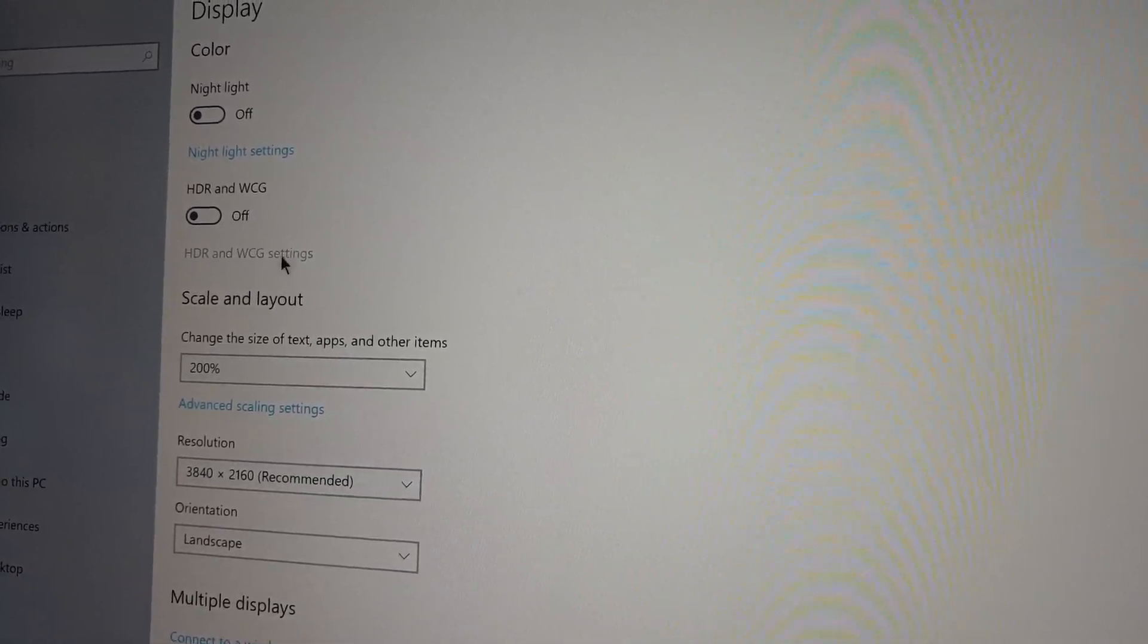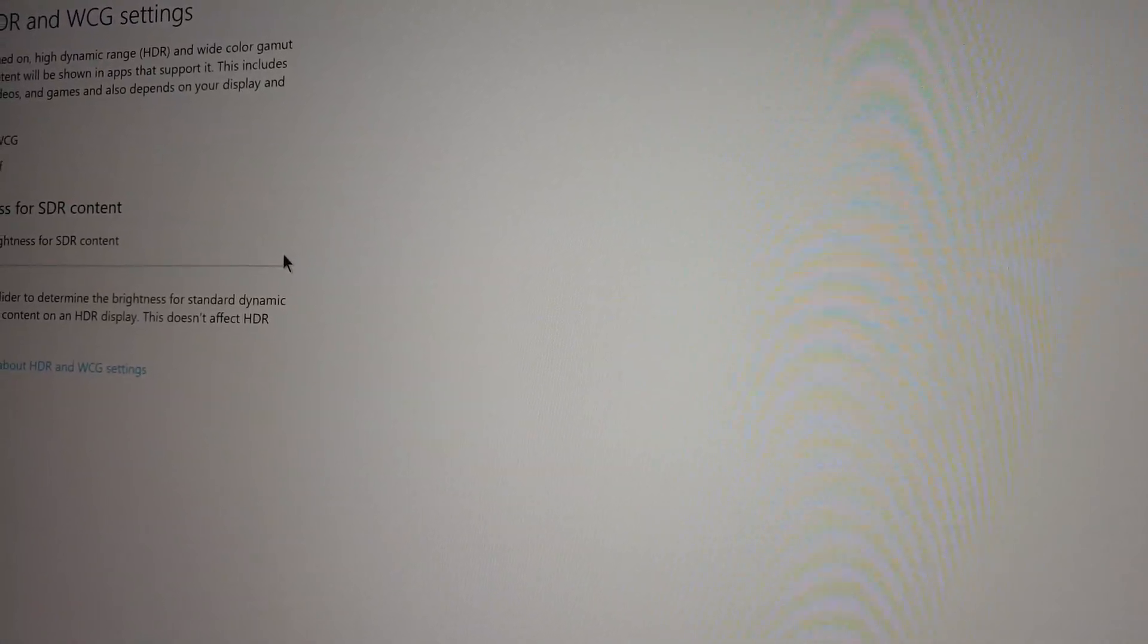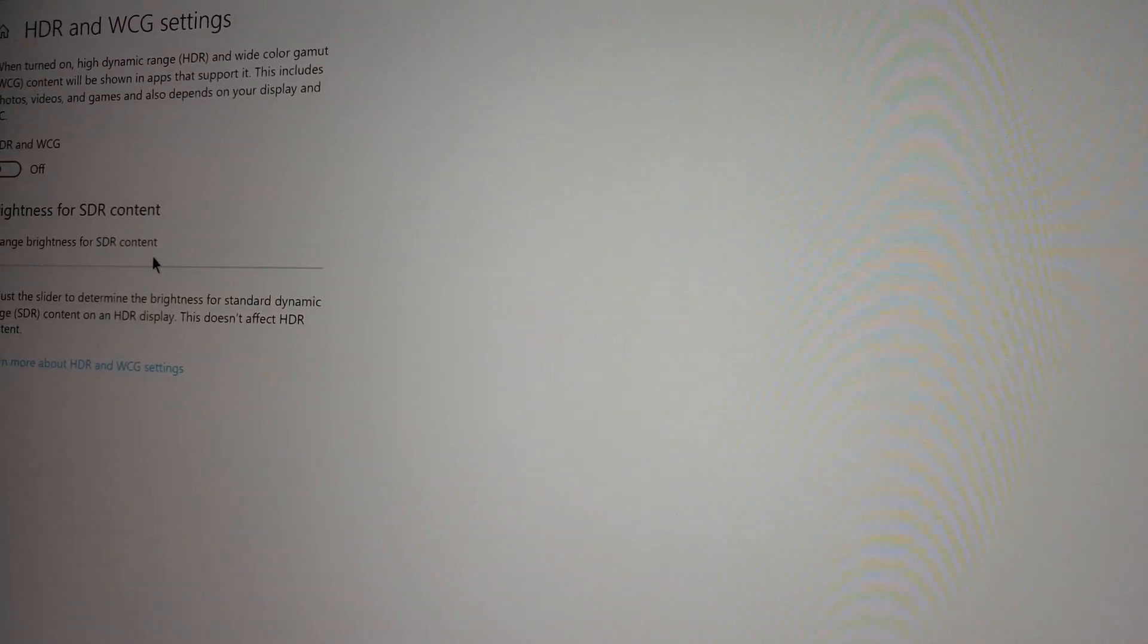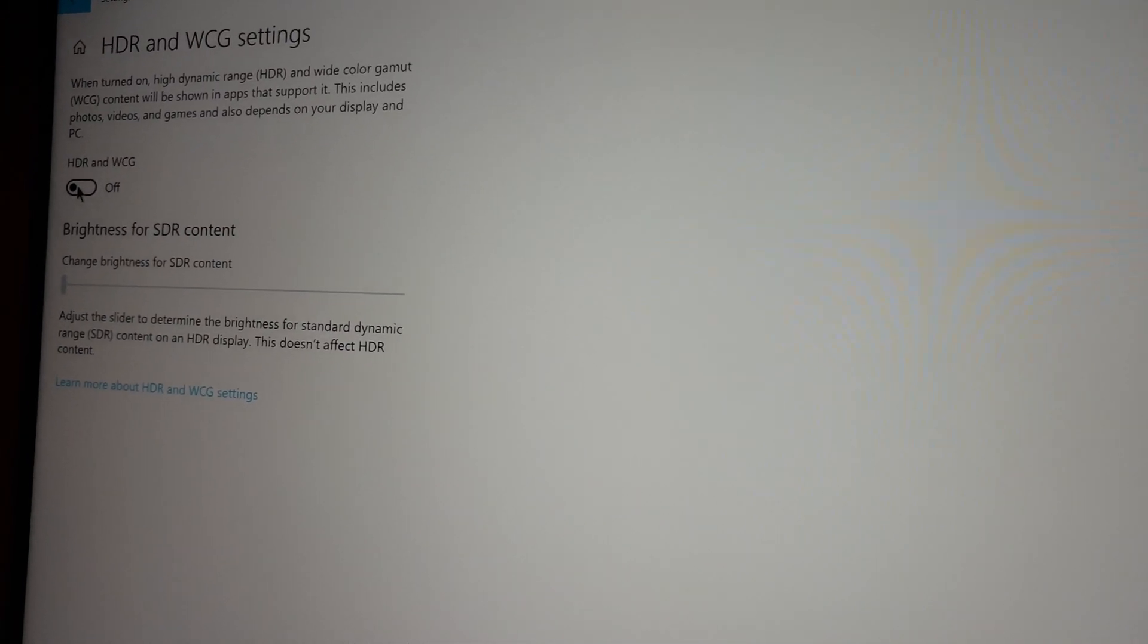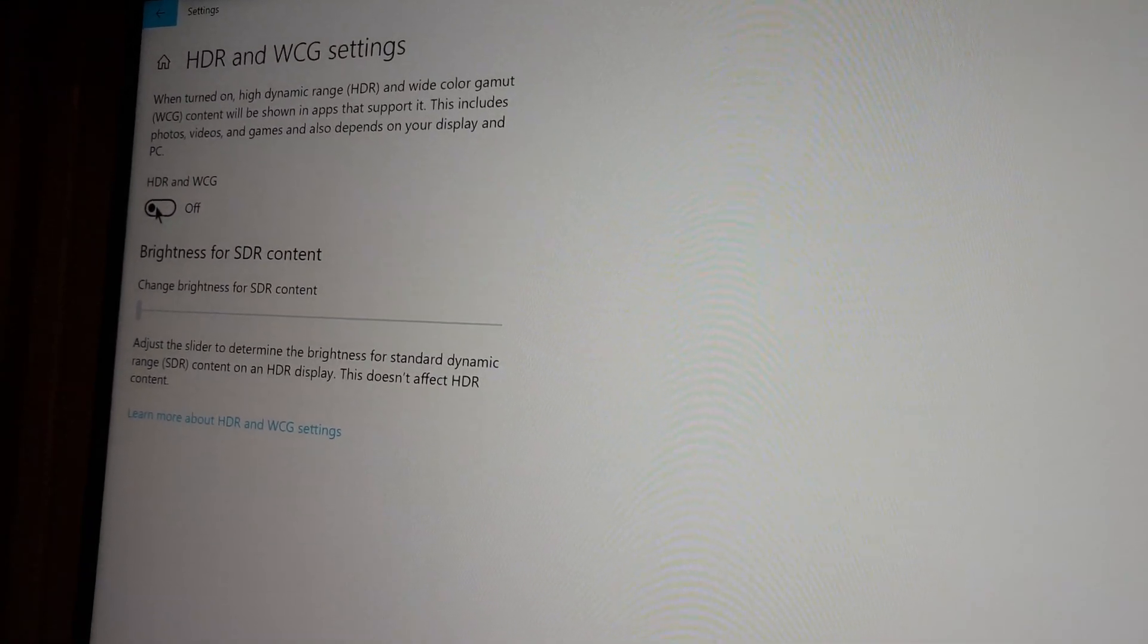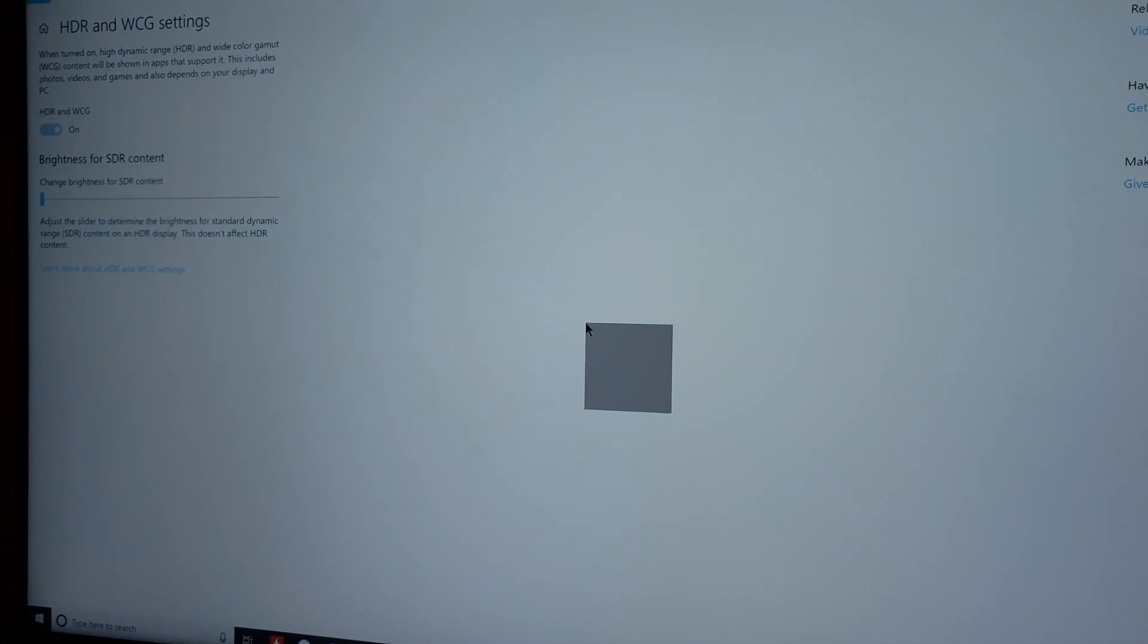and you're gonna see we got this new option here which is HDR and WCG settings. And you can see we can turn this one on now and a few things we're gonna change.